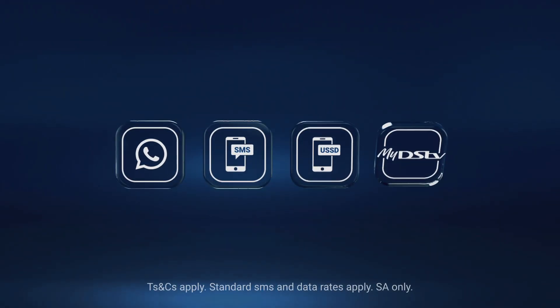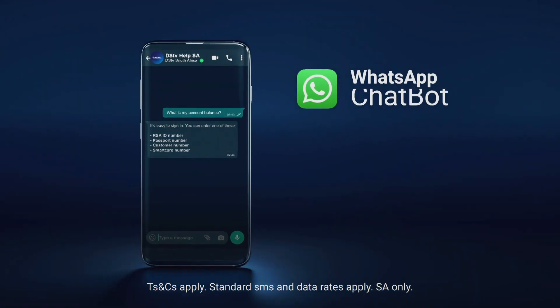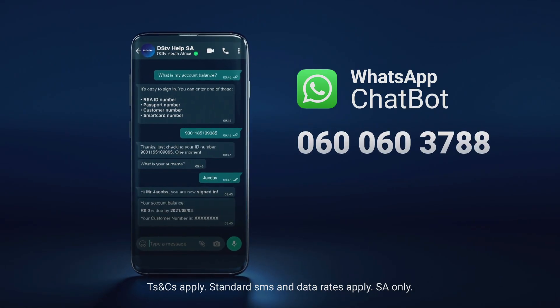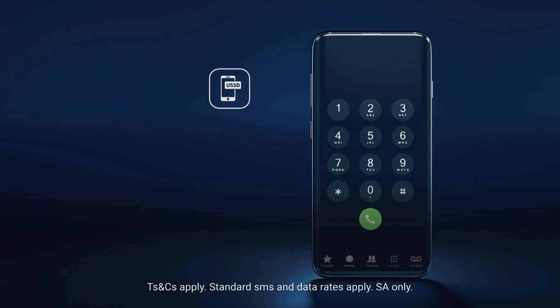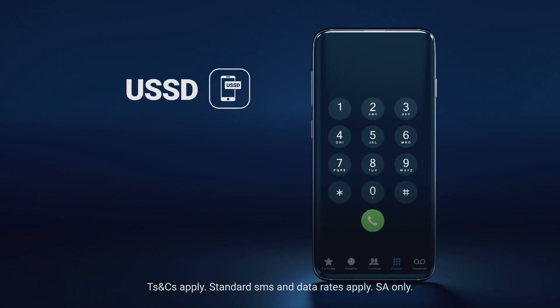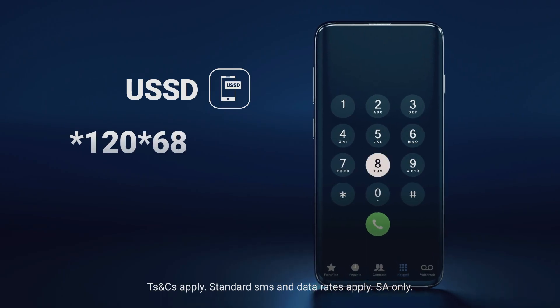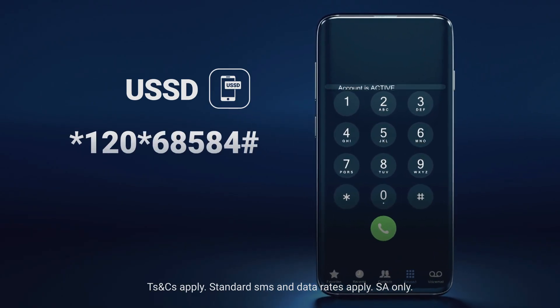Don't know your customer number? No problem. Here are a few easy ways to find it. Use our WhatsApp self-service chatbot when checking your balance, or simply dial *120*68584# to check your account info.